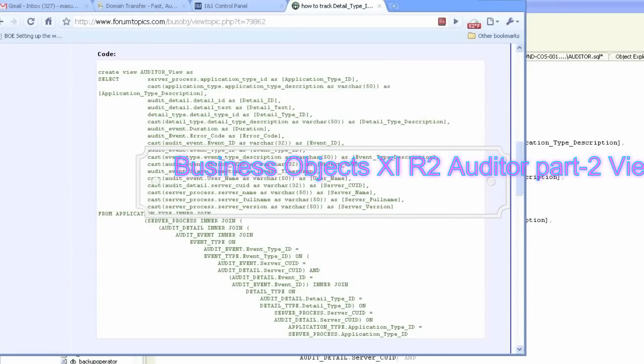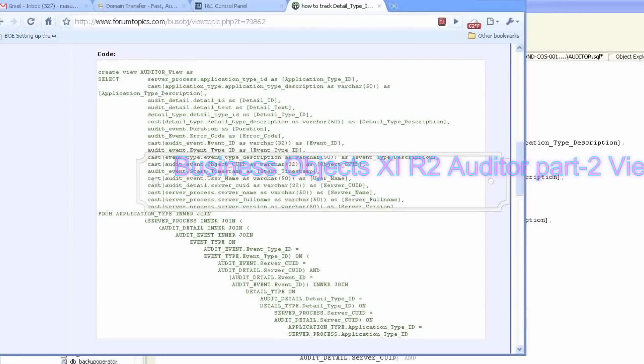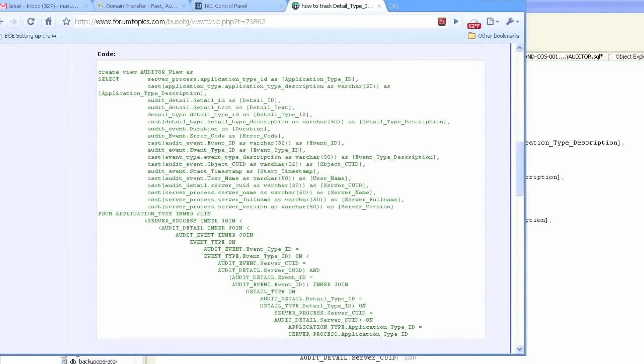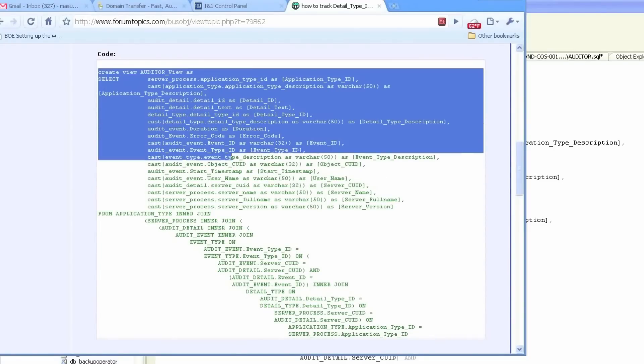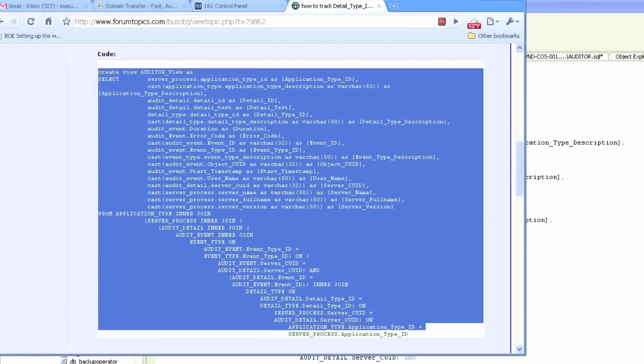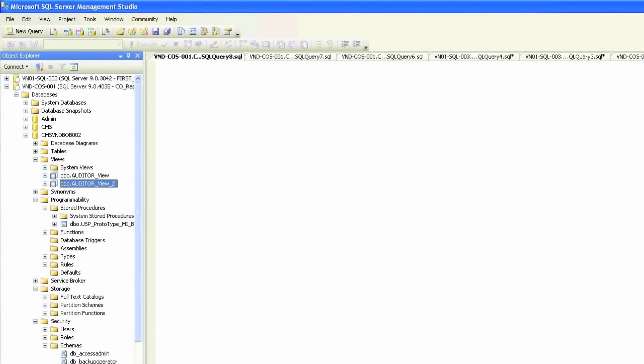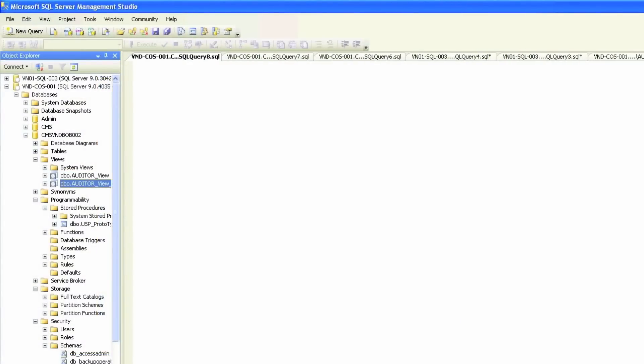Today we're going to go over auditing Business Objects activities. We will simply copy this view found on a BO forum and paste it on our SQL Server 2005 query analyzer. As you can see, I already created two views.